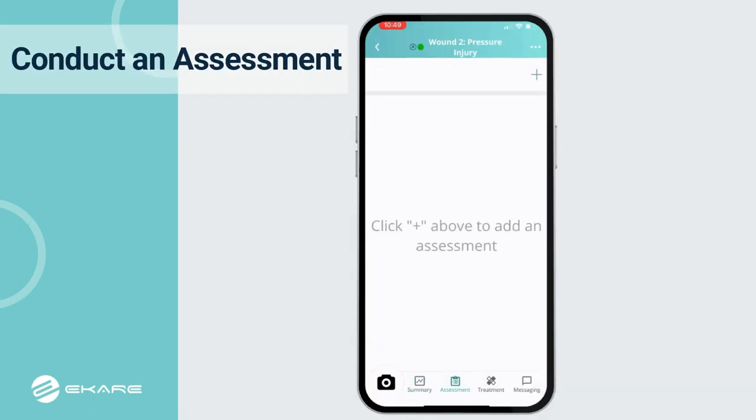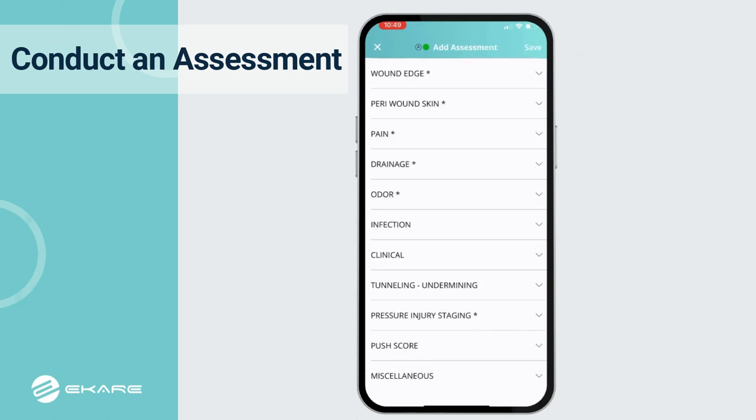Now that the wound image and wound measurements have been captured, the Insight app can be used to document additional wound details. Take a look. Click the plus sign to begin.